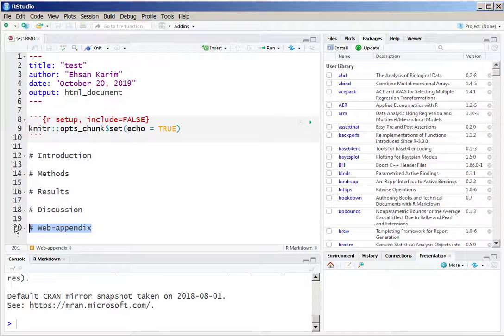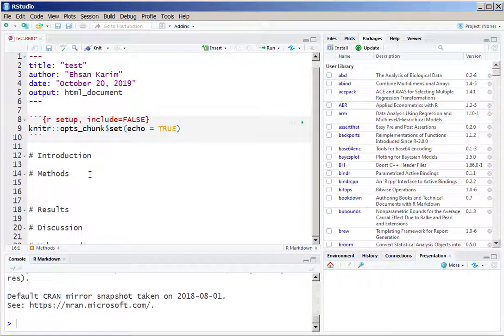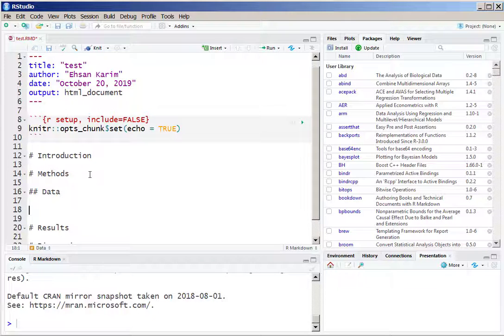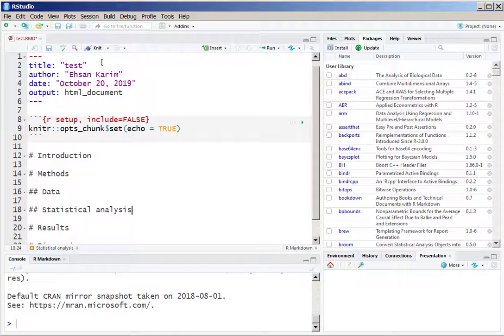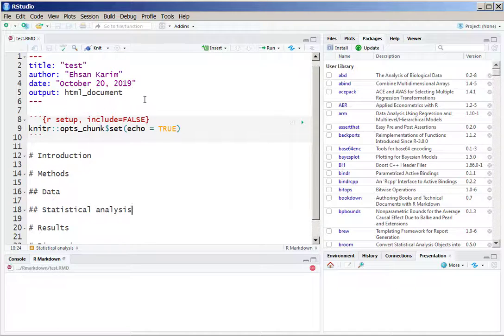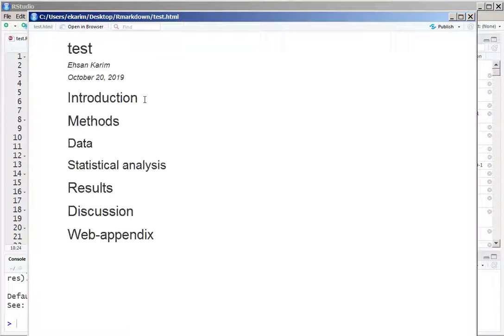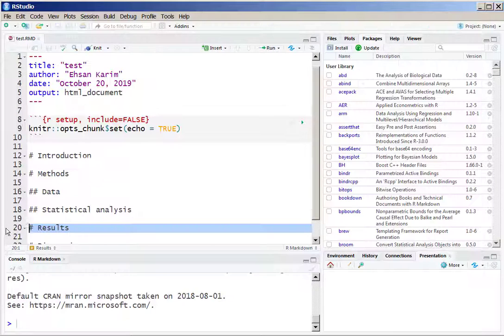If we want to create subsections, all we need to do is to add two hash signs before the subsection names, and that will provide us with the subsections within the R Markdown file.